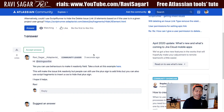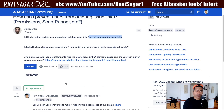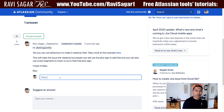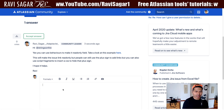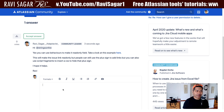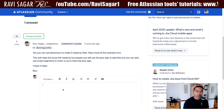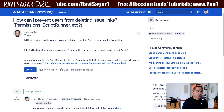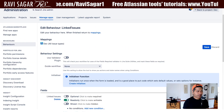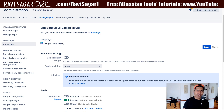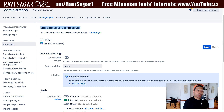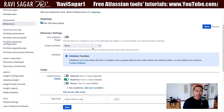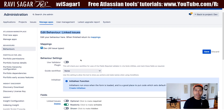I already responded to this user about how to stop users from creating issue links. So I will also respond that you can, first of all, if you want to do it on the issue creation — when you have a create issue screen — you can make the linked issue mandatory or read-only very easily with the help of behavior in Script Runner.